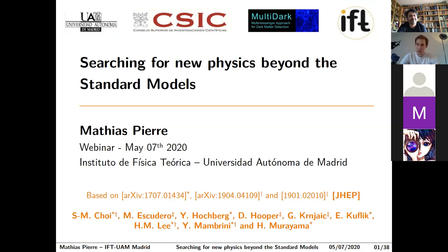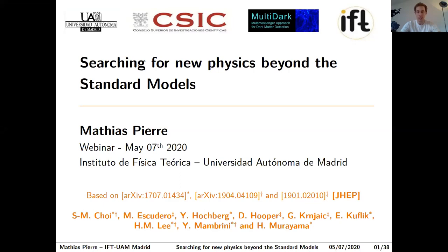Thank you very much. It's a pleasure to talk today, though I would rather talk in person. Today I wanted to talk about a few works I wrote. I chose the title 'Searching for New Physics Beyond the Standard Models,' as I wanted to be able to talk about several aspects of my work that could be of interest for both communities of particle physicists and cosmologists.